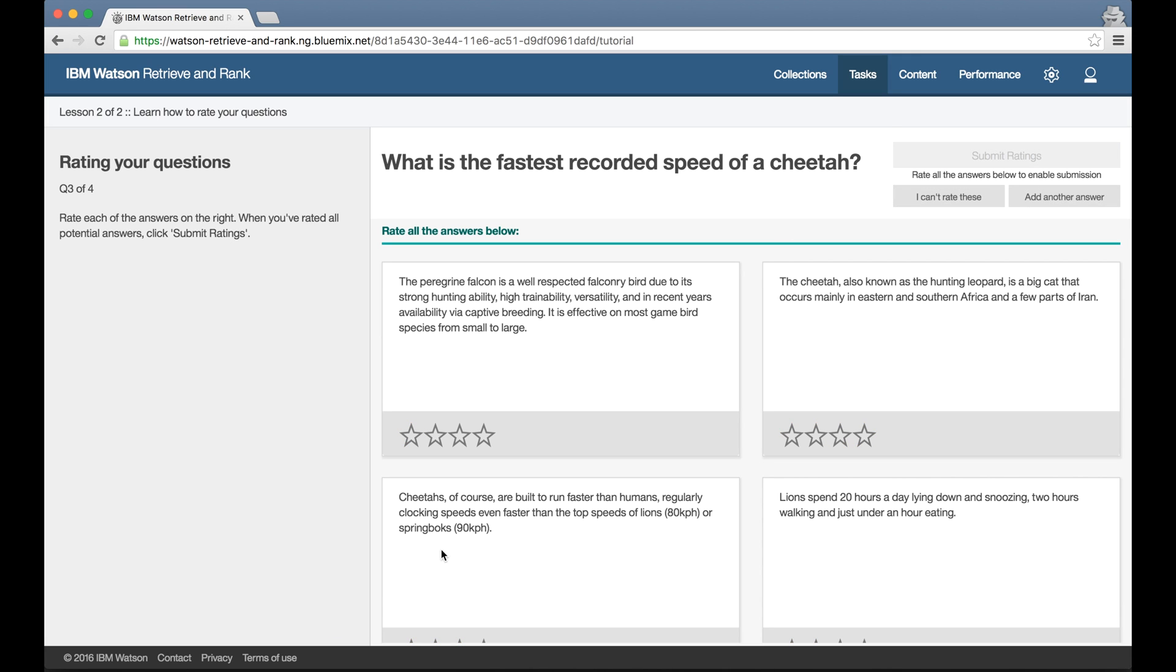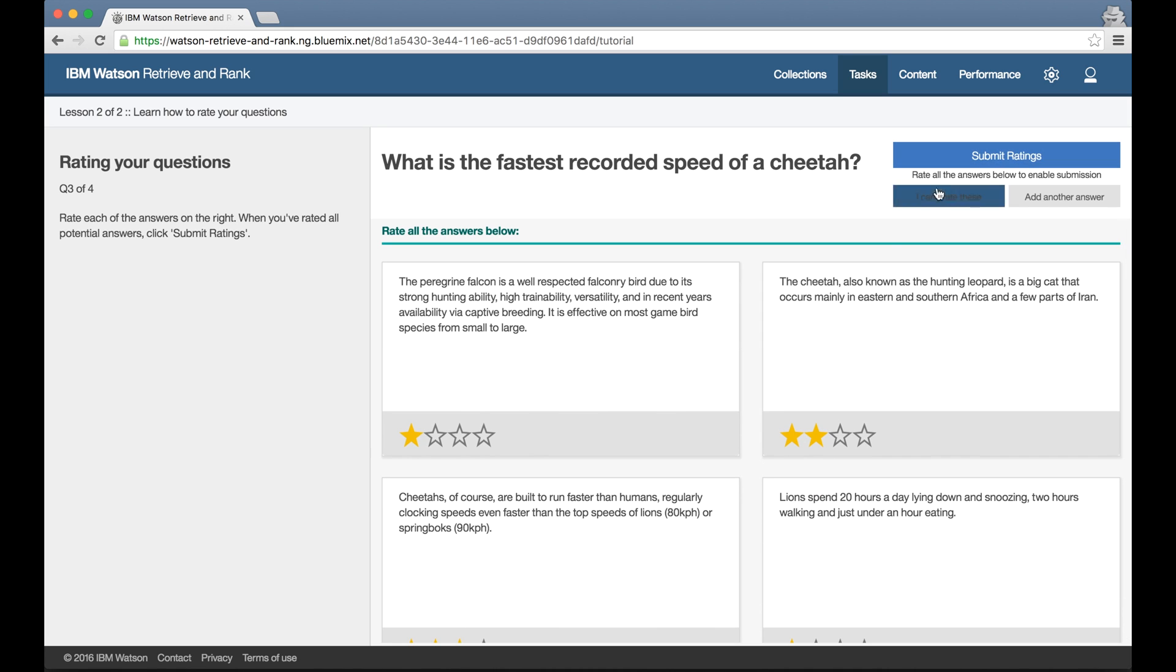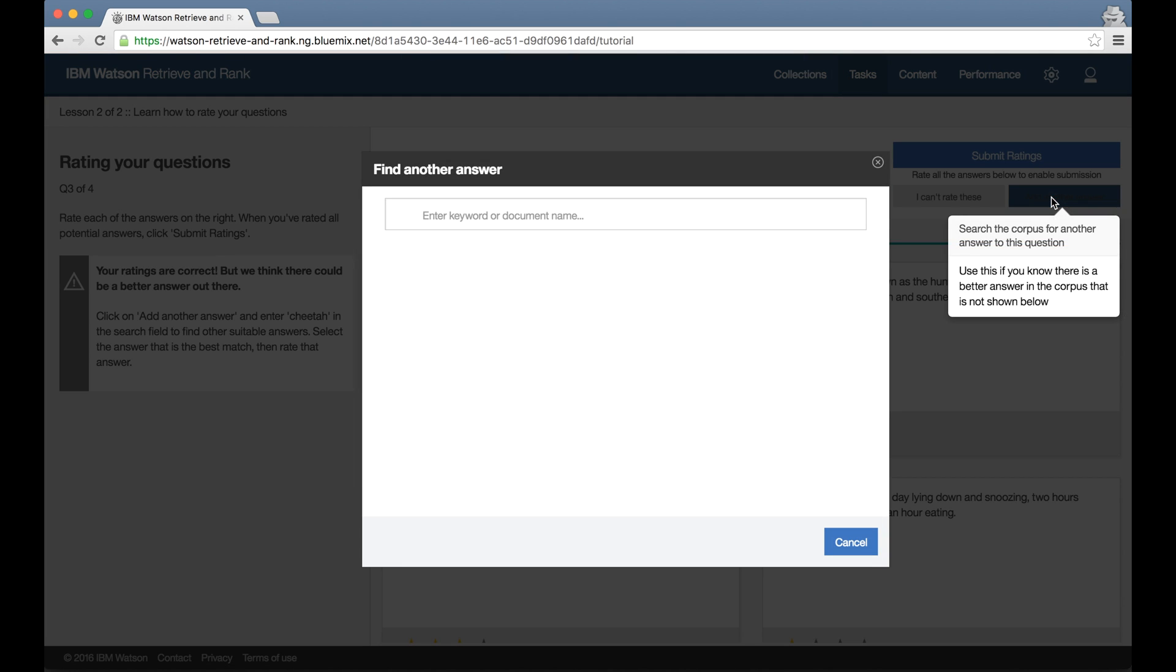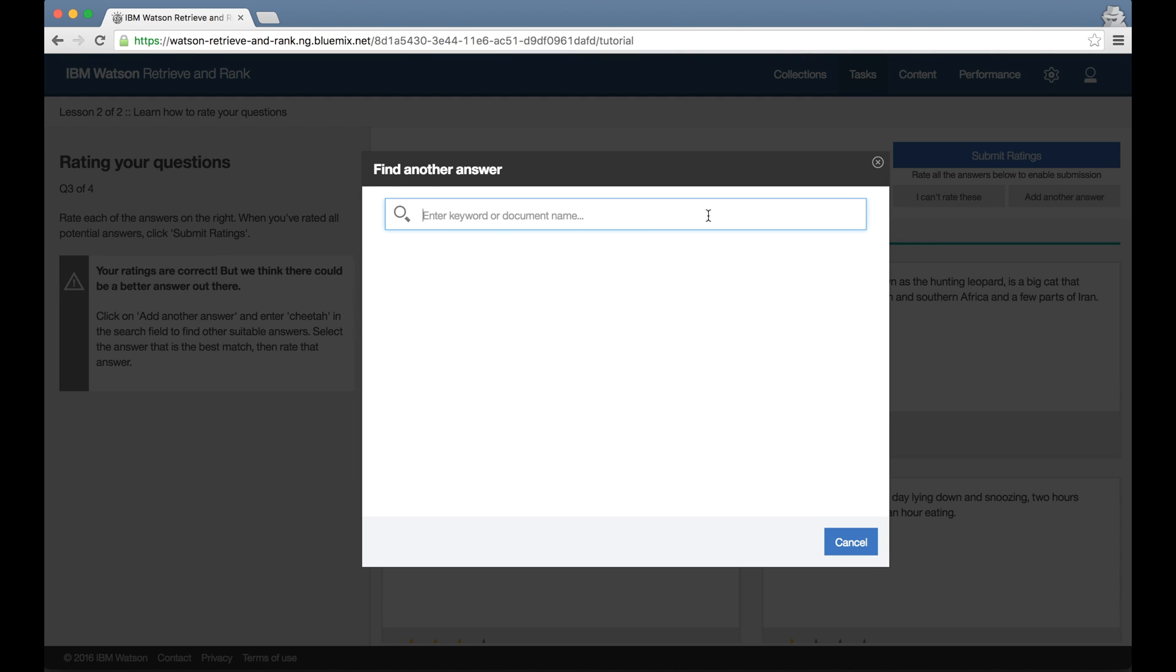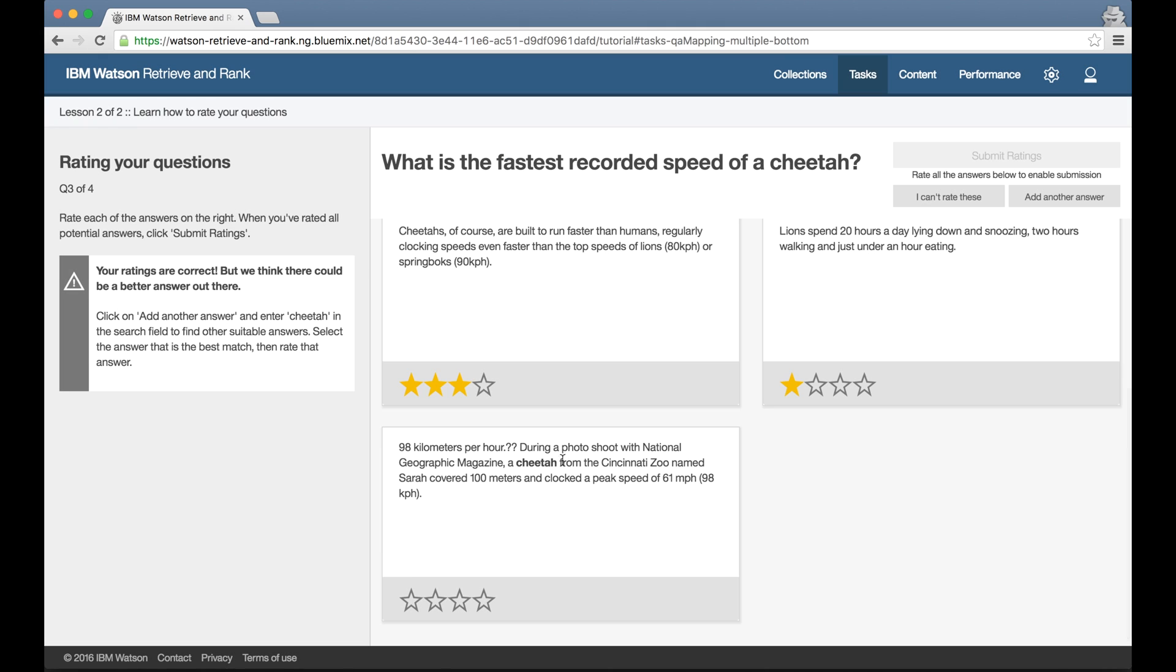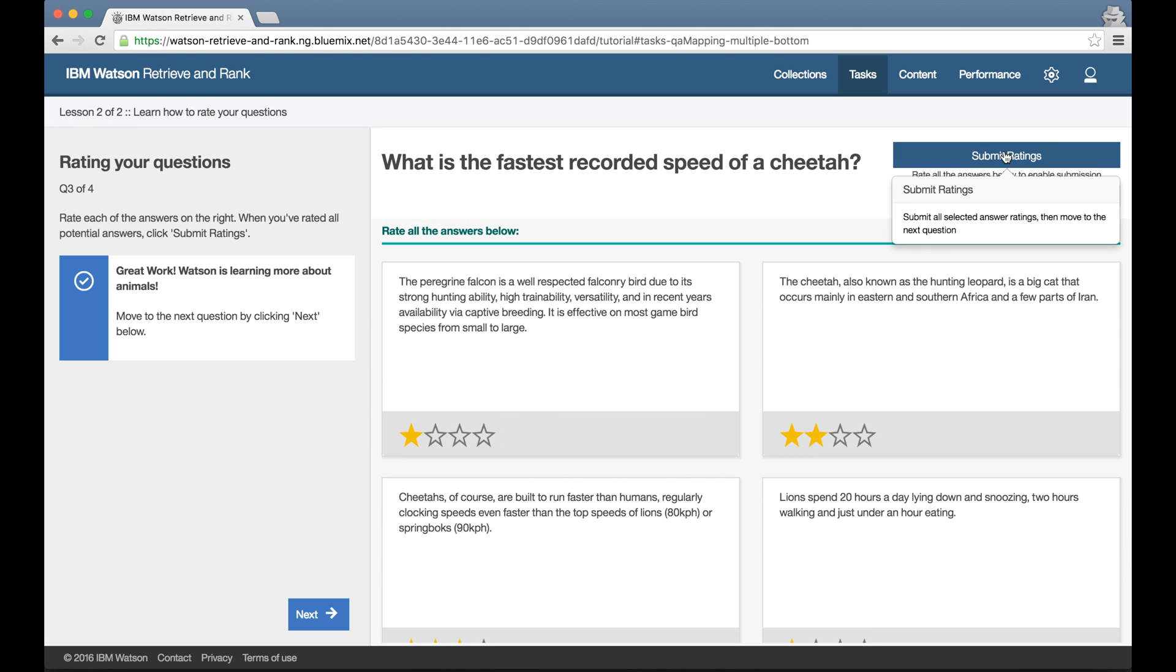The tutorial also introduces me to the other buttons in the training screen. Add another answer, for when you know the documents you've uploaded and you know there's a better answer out there that's better than any of the four suggestions the tool has given you. If you want, you can use this button to add your own suggestions to the list and then rate these as well.